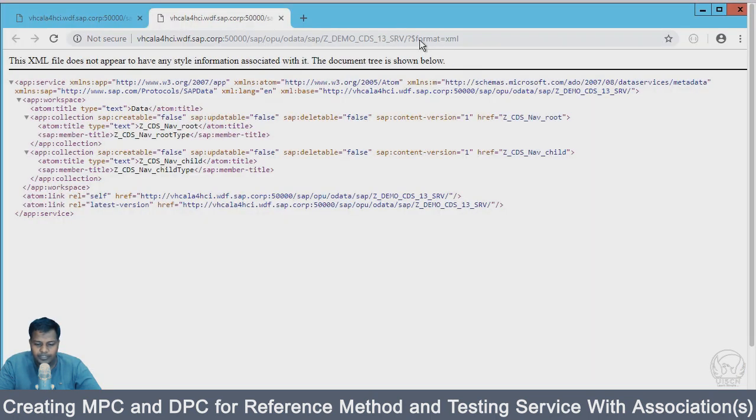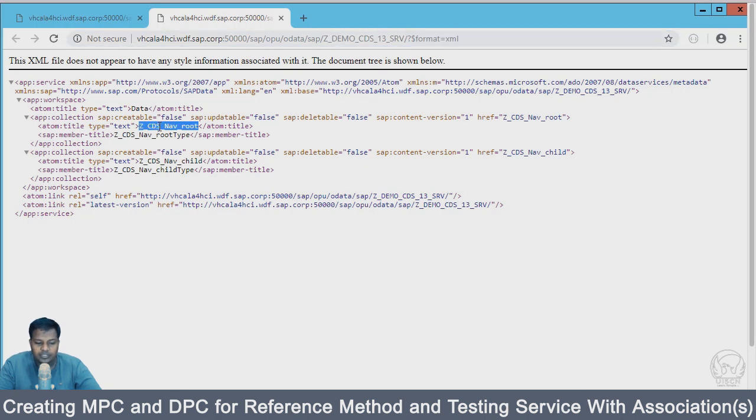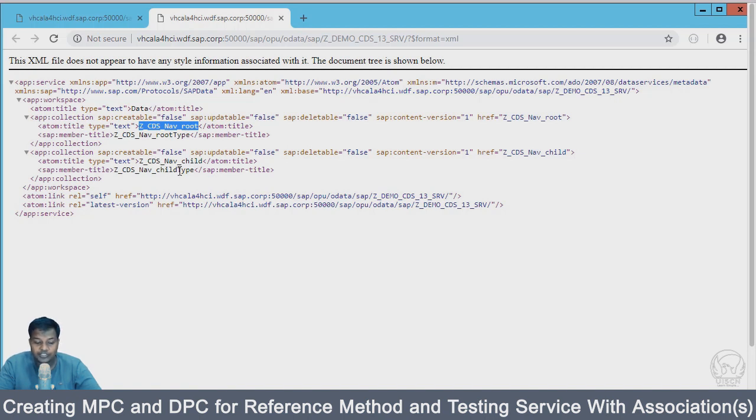This is my service and you can see that we have two particular collections. One is root, root type, and then you have nav child and child type.